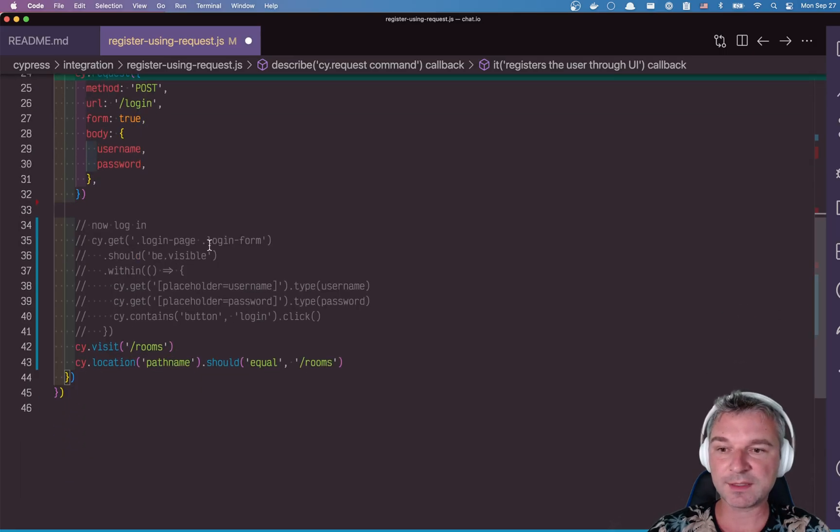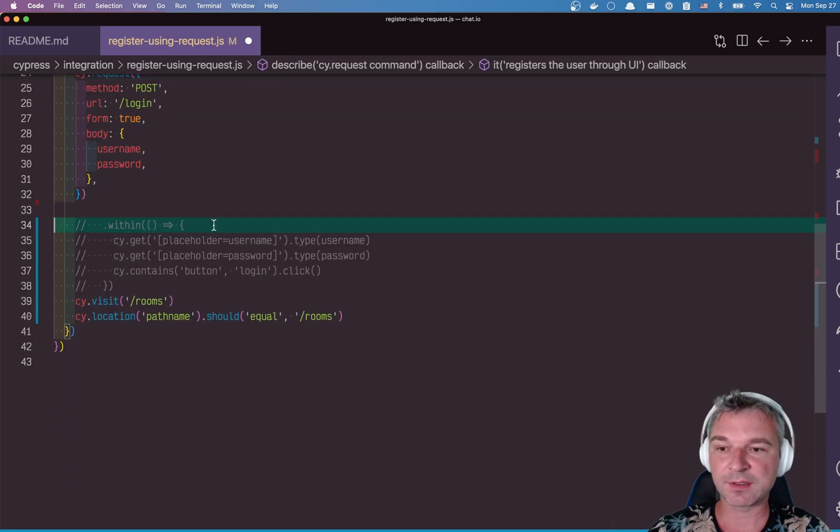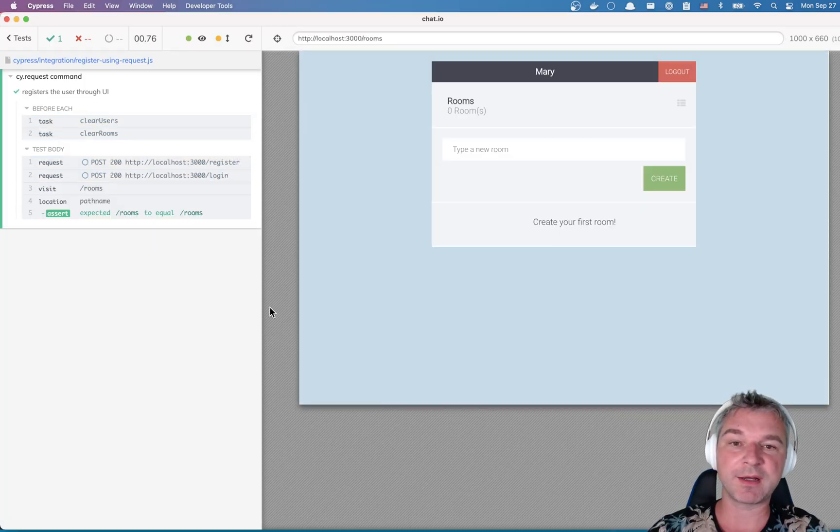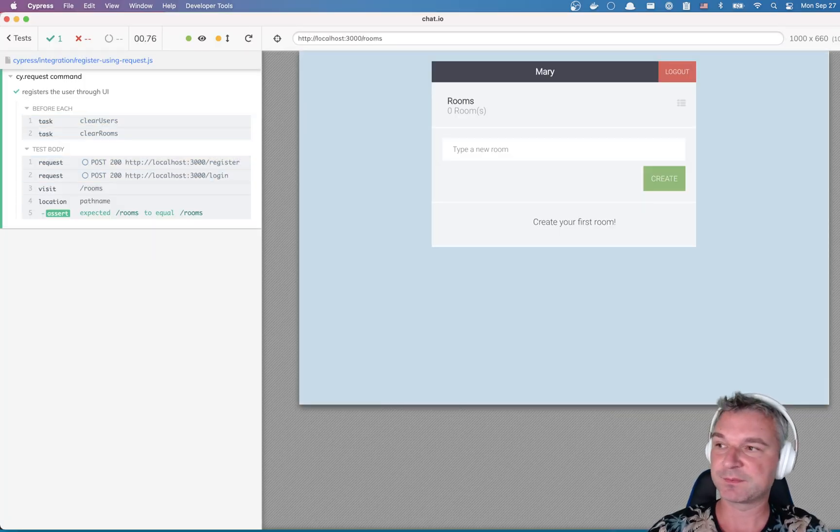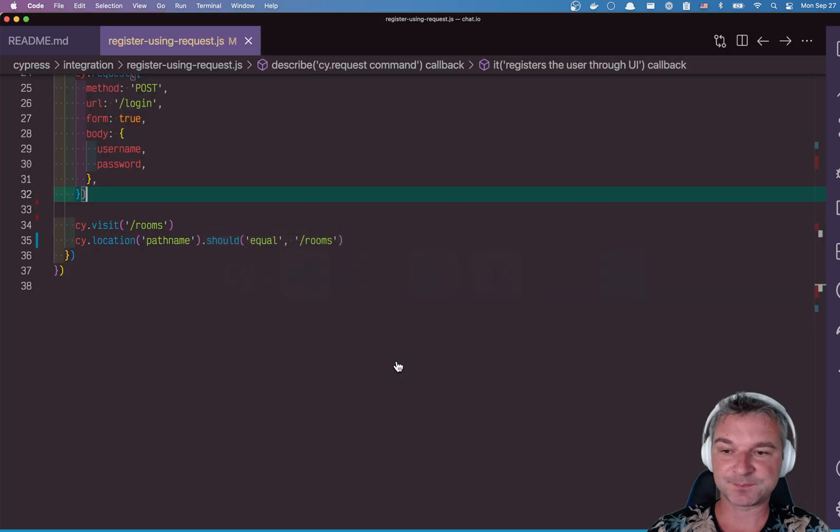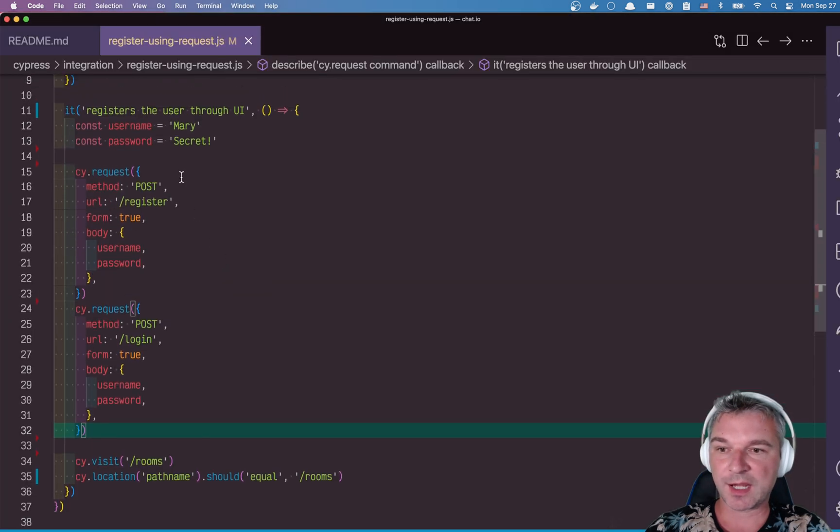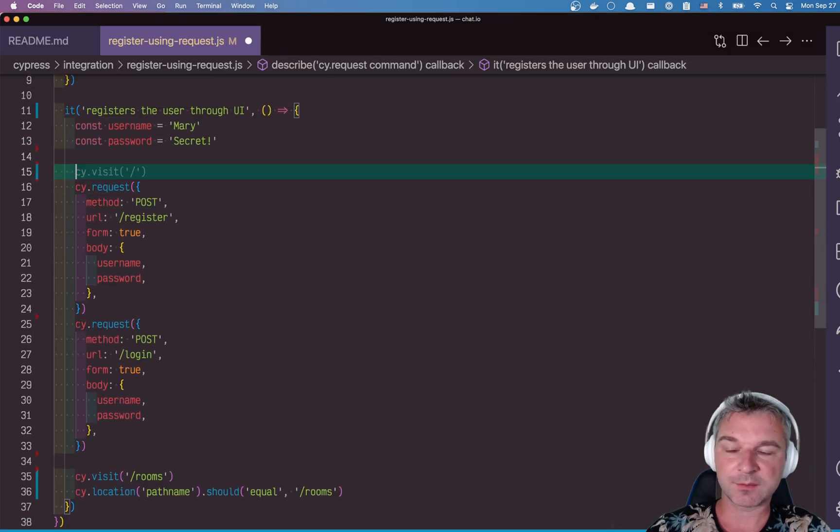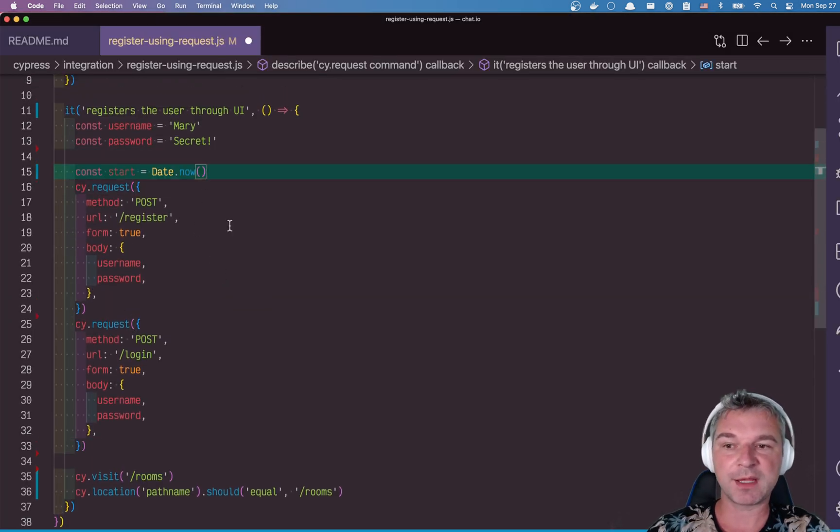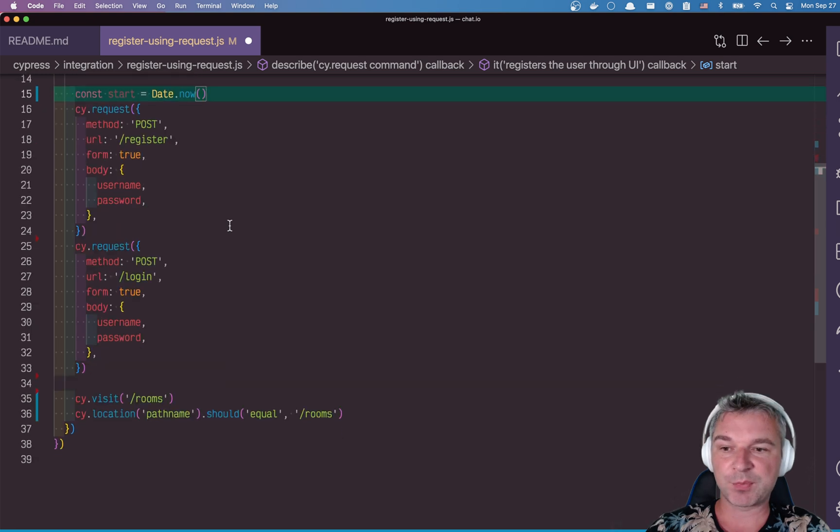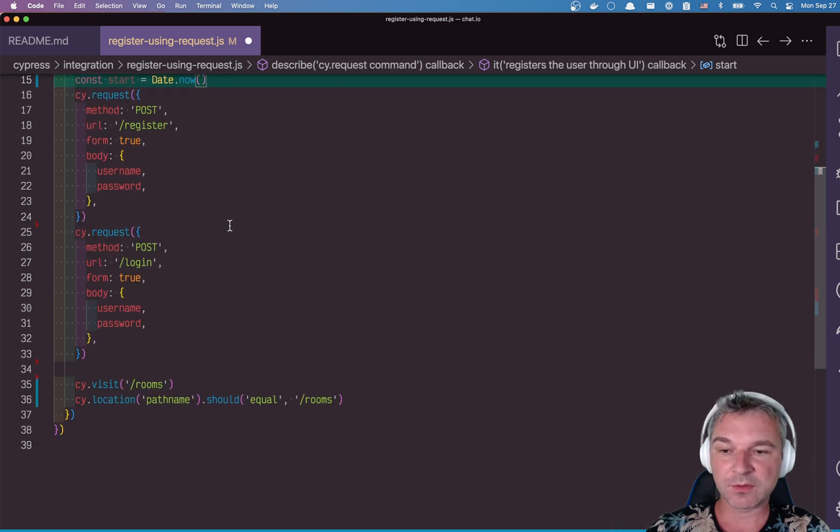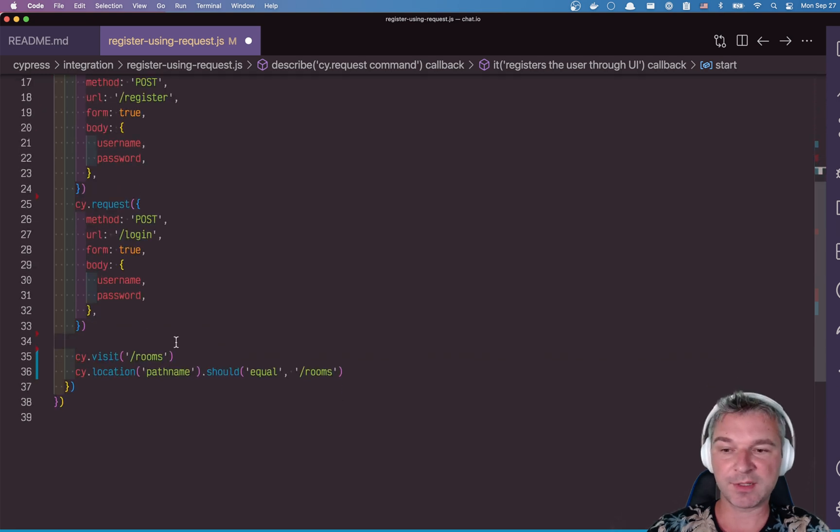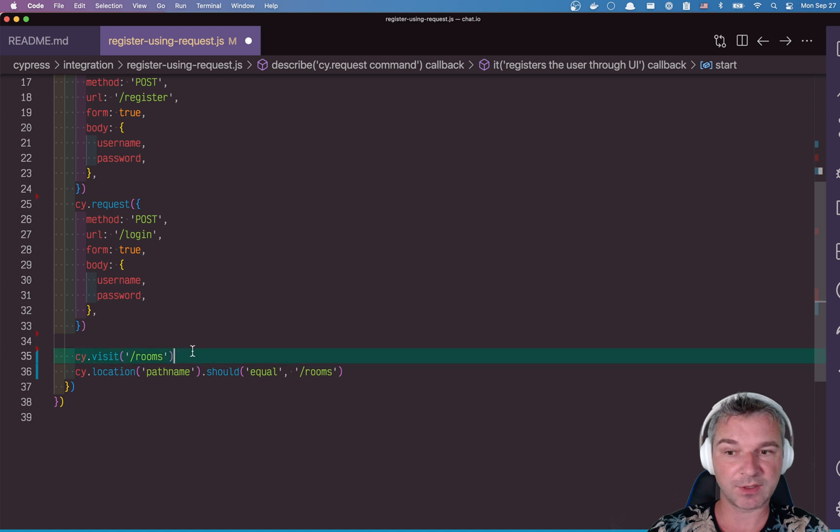We can time this. I mean, approximately. It's not like we're running hundreds of experiments and taking the average. But here's how we would time this. We would start timing right here before we make the first request. We probably finish timing after we finish the visit.